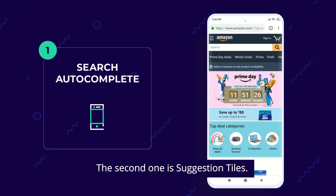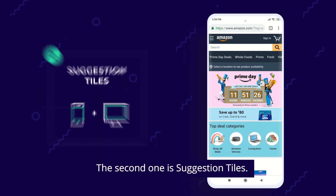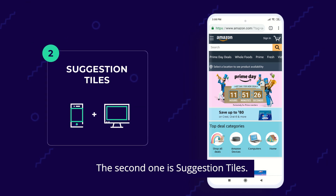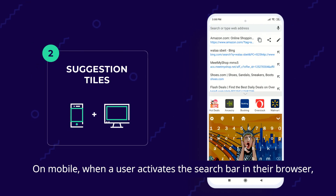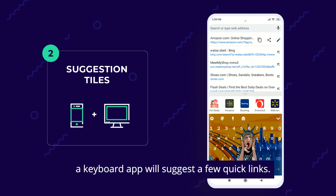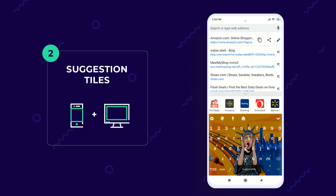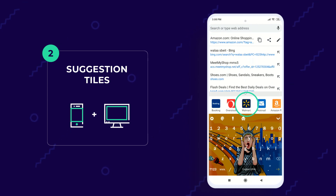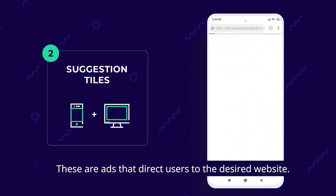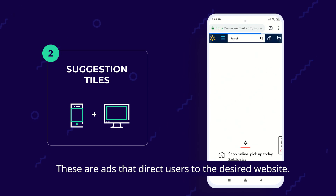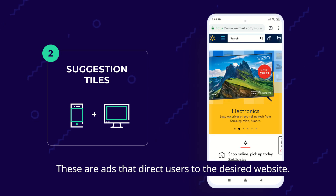The second one is suggestion tiles. On mobile, when a user activates the search bar in the browser, a keyboard app will suggest a few quick links. These are ads that direct users to the desired website.